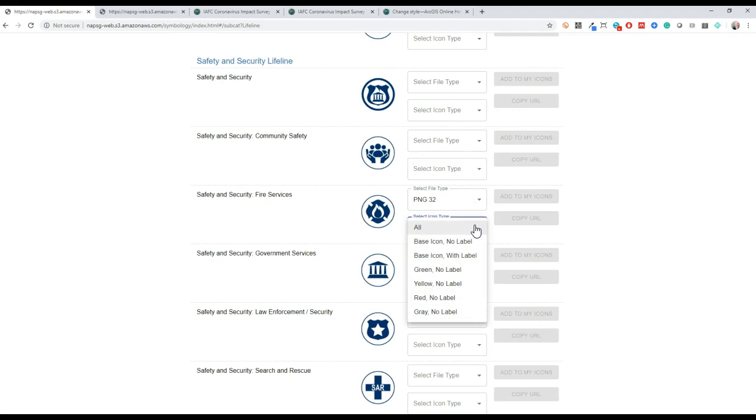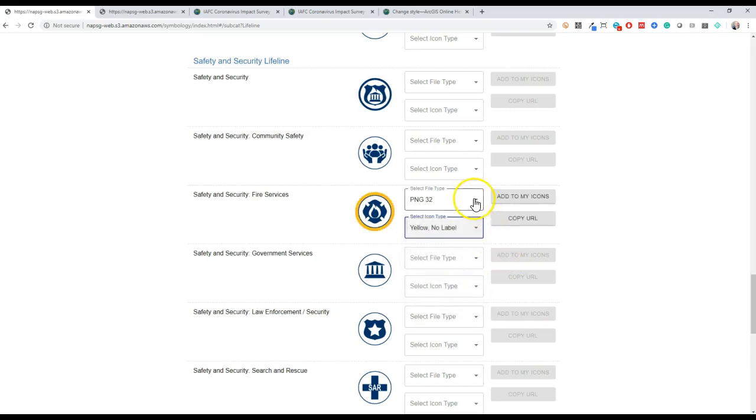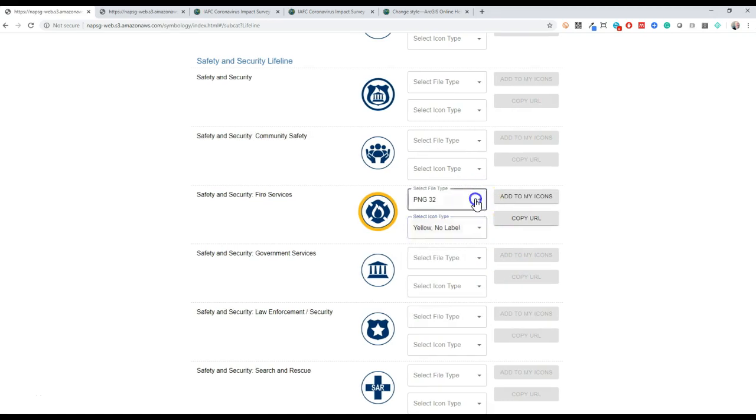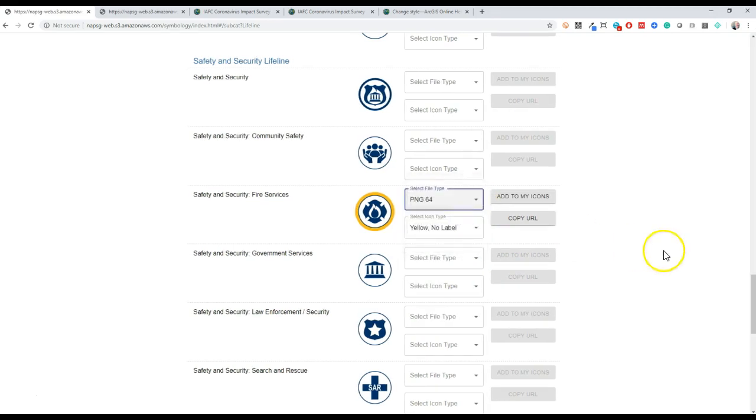First, select the file size and type using the select file type drop down. For most applications we'd recommend PNG 64 or 256. Just a note, SVG icons work well in some applications like icons for dashboard graphics, but some mobile applications won't read web maps with SVG symbols, so we don't recommend this for now.